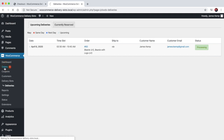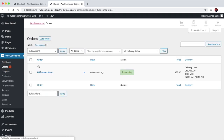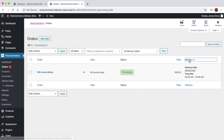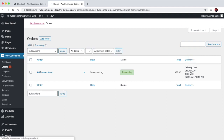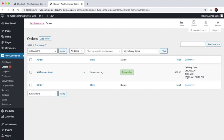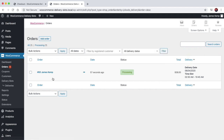On top of that, you can go to the orders section and see the extra delivery column, which shows the delivery date and the time slot. You can order by that — obviously the site only has one order at the moment — but it will sort by date and then by time slot.